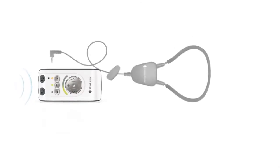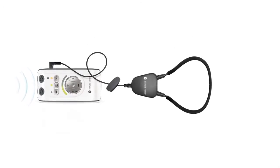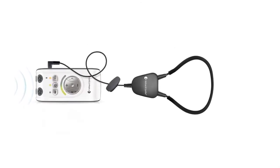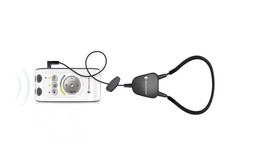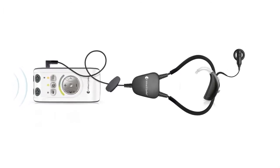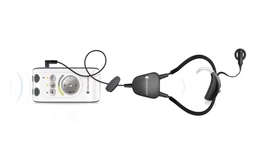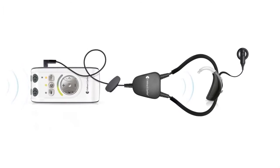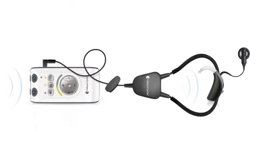A neck loop is used to transmit the speech wirelessly to the hearing aid or cochlear implant. The hearing aid or cochlear implant will refine the speech further before it reaches the ear.